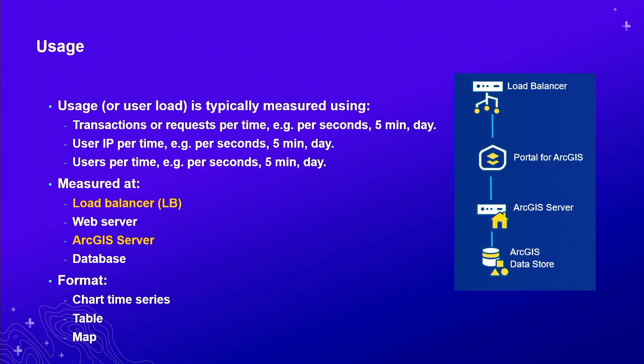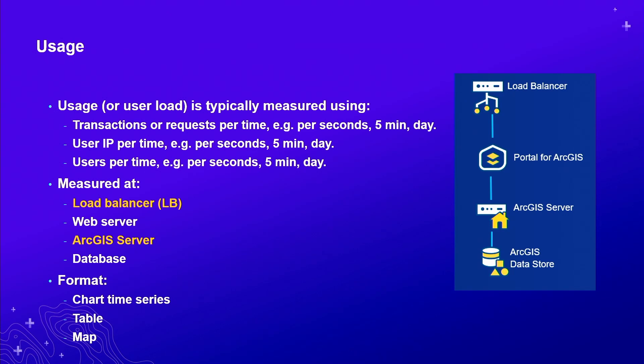As we go through the stack, they go through the web servers. We can collect the information there as well, which should be very close to what's reported by the load balancer. Then we're going down in the ArcGIS server. It should be noted that the number of requests at the load balancer most likely will be higher than the number of requests at the ArcGIS server because the ArcGIS server is just a subset of that. These reports are in the form of charts, tables, map.